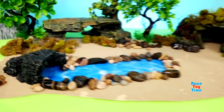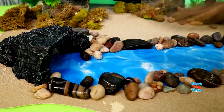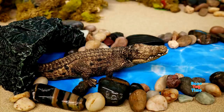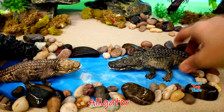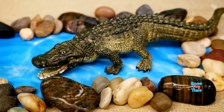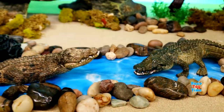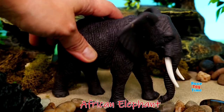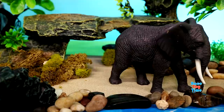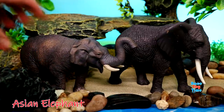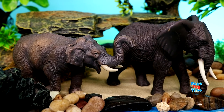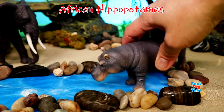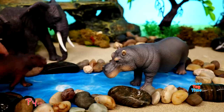Now I'm going to show you some wild animals and we're going to learn their names. Here's a crocodile. Alligator. African Elephant. Asian Elephant. African Hippopotamus. Pygmy Hippo.